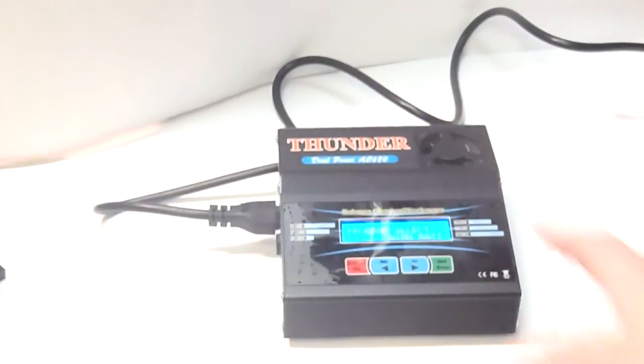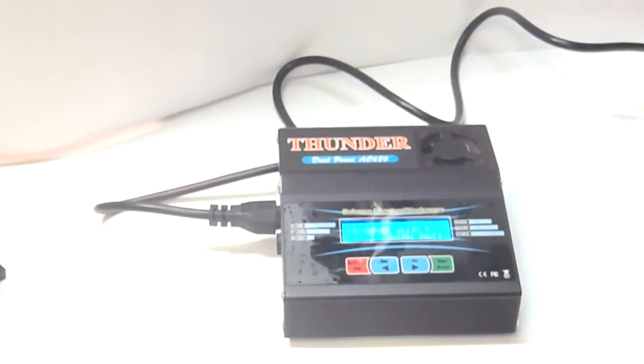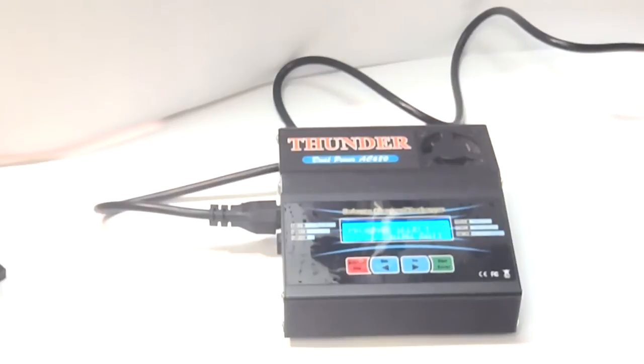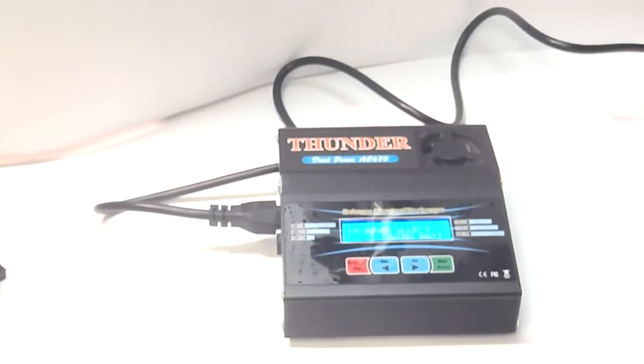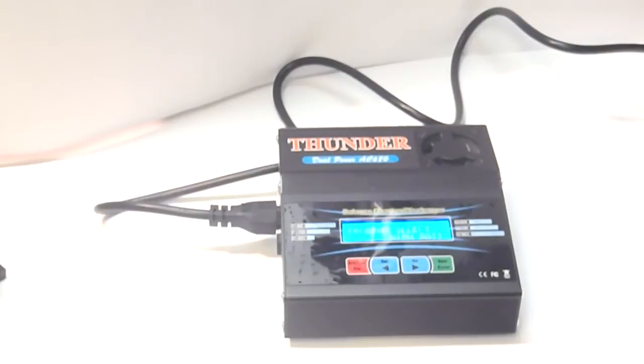Just some quick pros and cons. This charger is cheap. Easy to use. Charges all types of hobby batteries. And, it charges them well. And, it's just easy to take places as well.